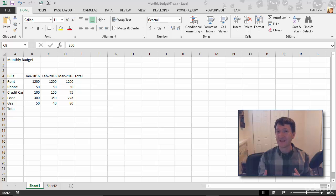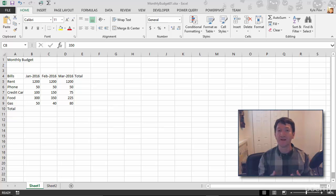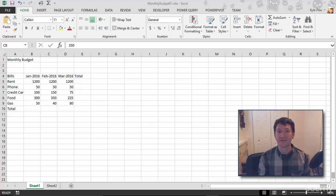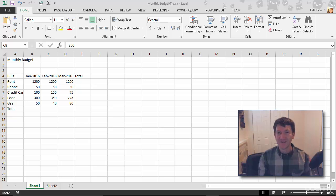All right, so we've got cell references down. Now we're ready to jump into building basic formulas or calculations utilizing Microsoft Excel.